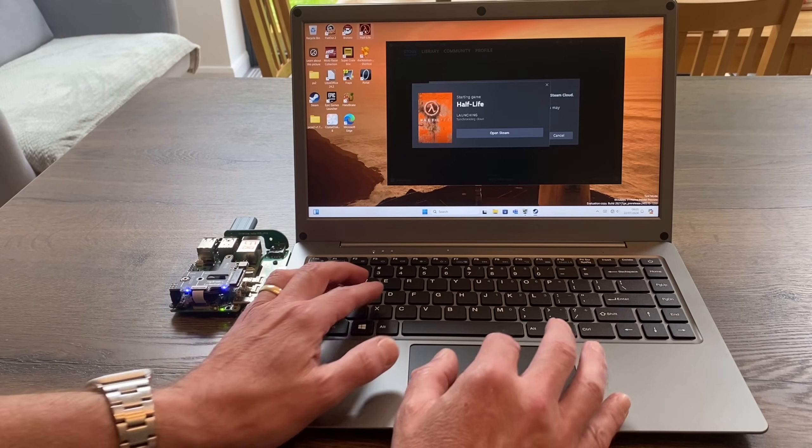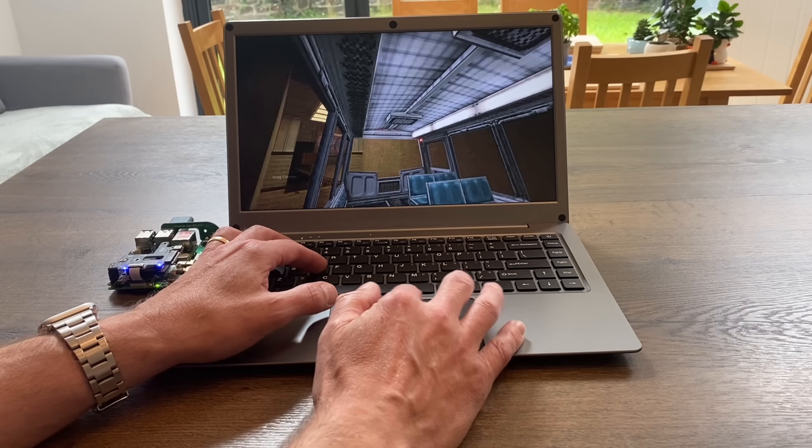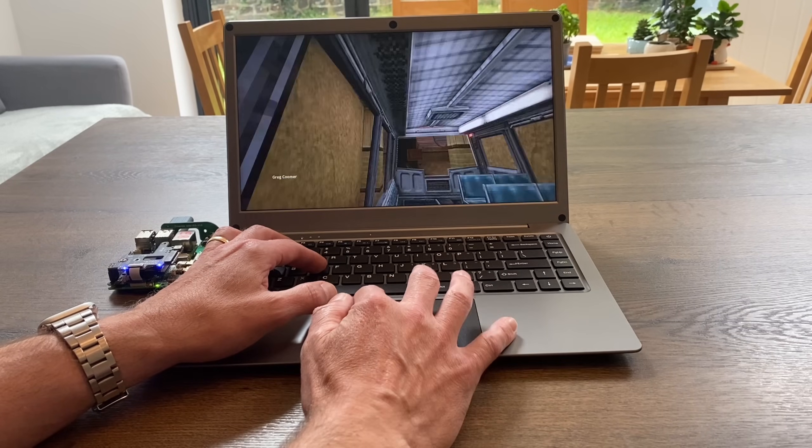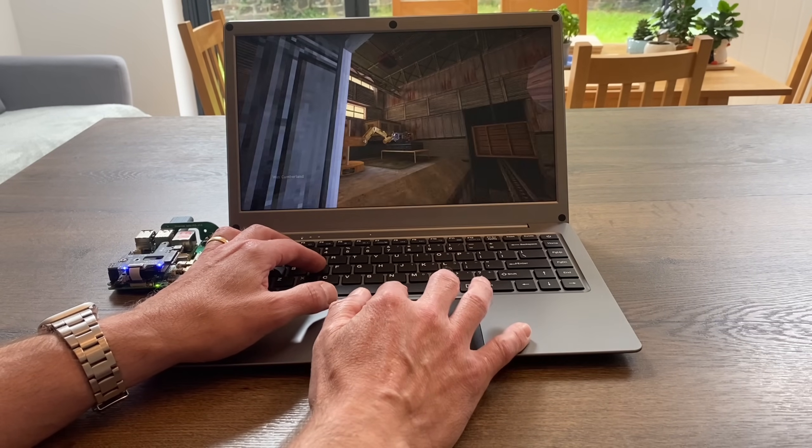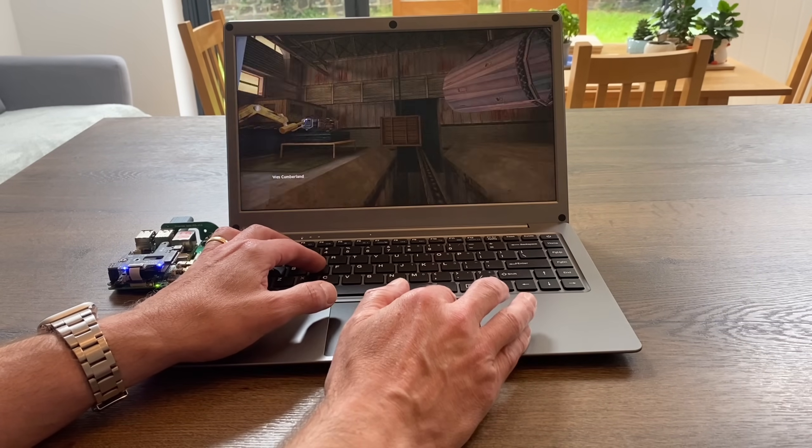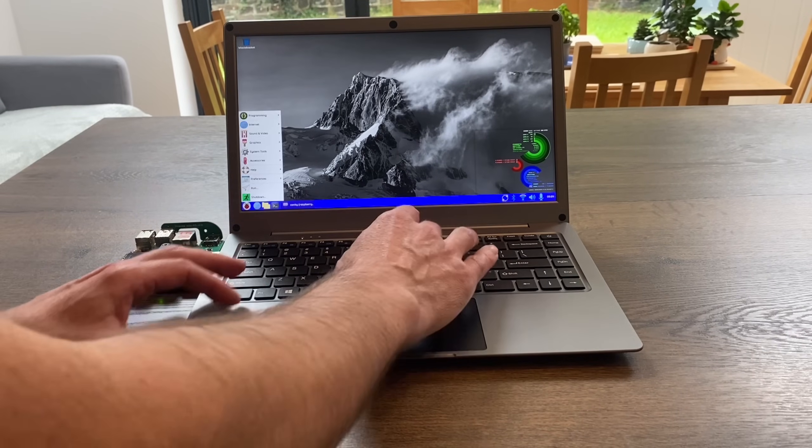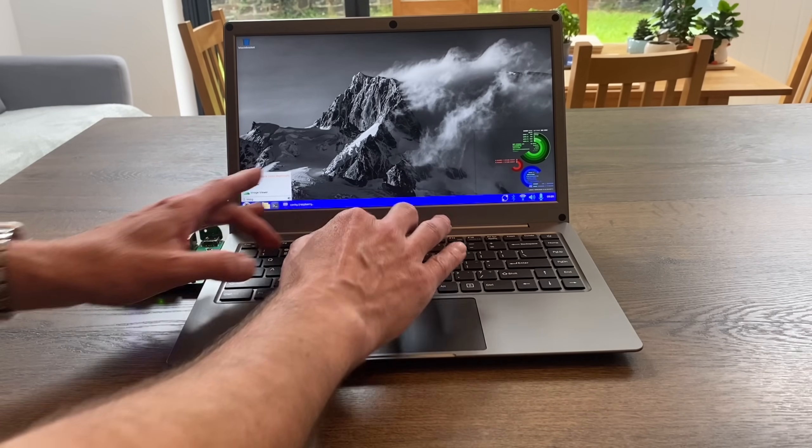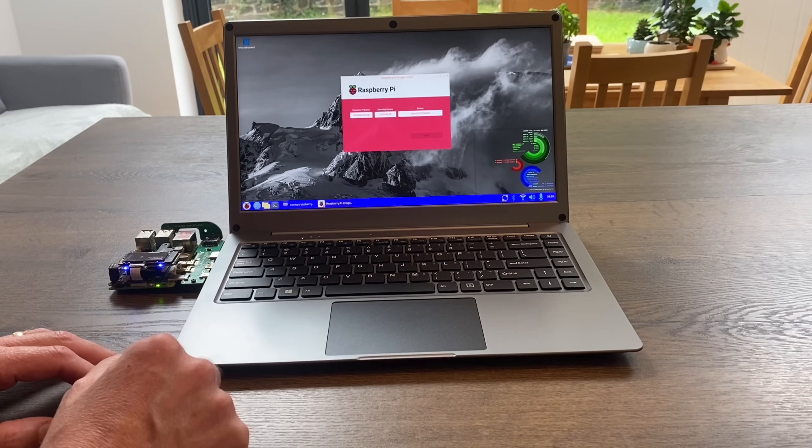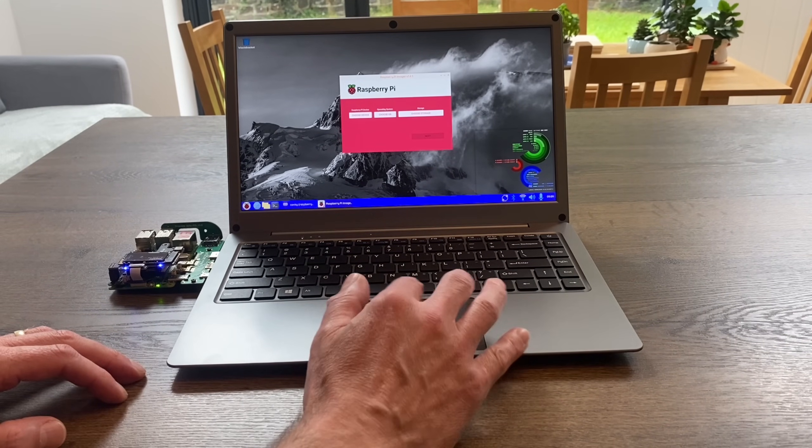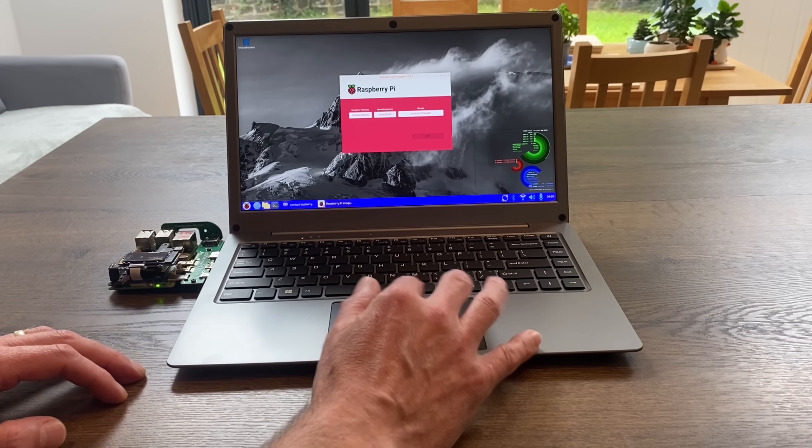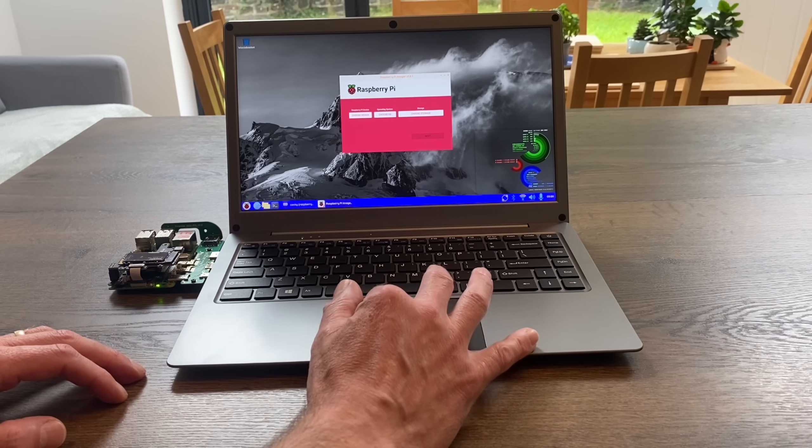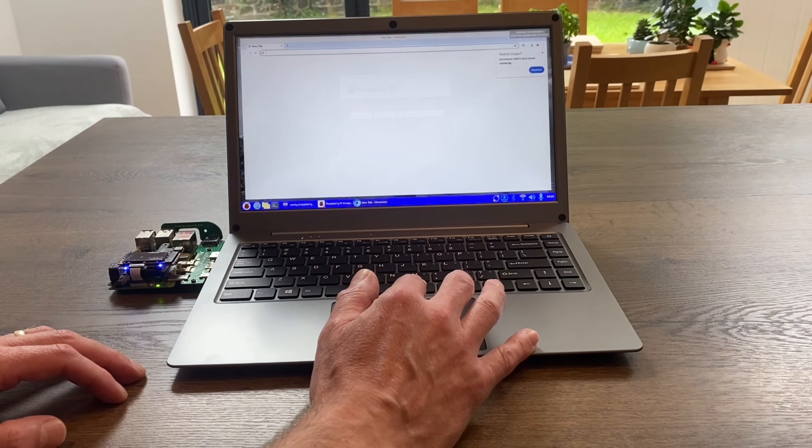After I've played a bit of Half-Life, I wouldn't usually use the trackpad for a first-person shooter, but as you can see it is working. Raspberry Pi OS was obviously going to work fine. If I launch Raspberry Pi Imager, you can see everything is working, mouse and trackpad. If we go to YouTube, the sound is working fine as well.